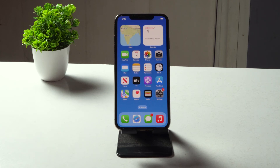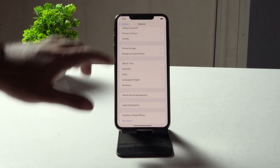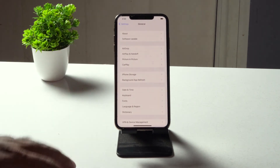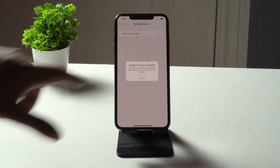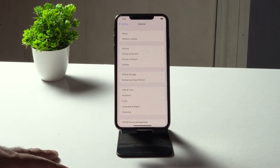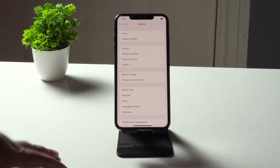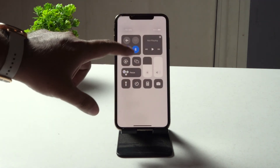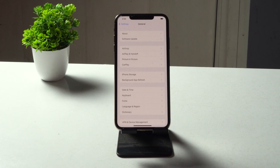Last but not least, make sure you have the latest software update — iOS 16. Go to Settings, tap General, then Software Update, and make sure you're on the latest version. Right now I am on the latest version of iOS 16, so I'm not having this trouble. If you see an update available, just update it.